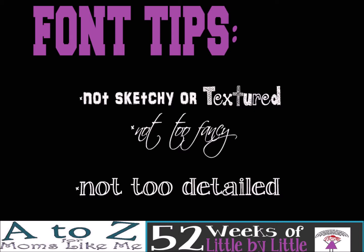The third example here: not too detailed. Look at every single space inside, like the end for example. There's two black spaces inside the letter N that you're going to be picking the vinyl out of. So this is going to be a little time-consuming. Now if this is the style you really want and it's worth your time, then great, but keep that in mind. You don't want a font that's too detailed.